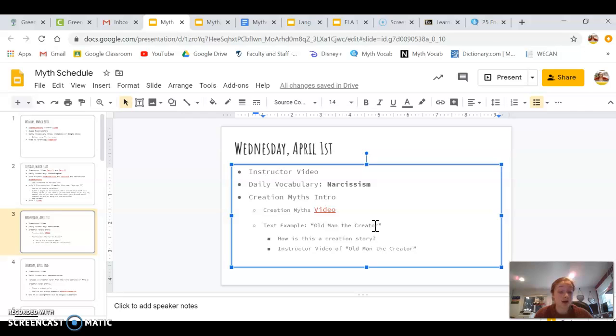He went on, and he carried more rocks. There he used to make the sweet grass hills of Montana.